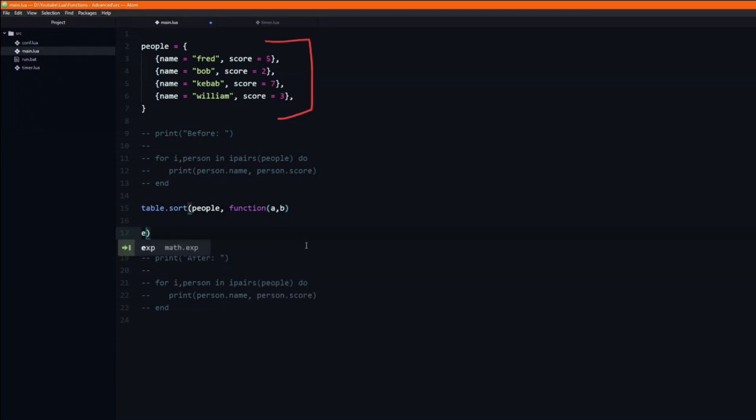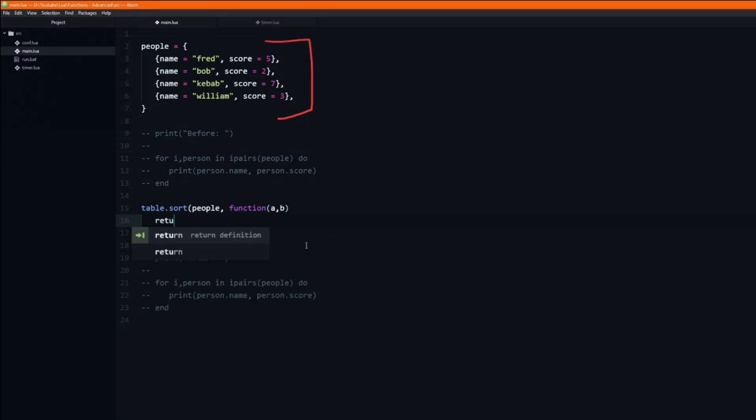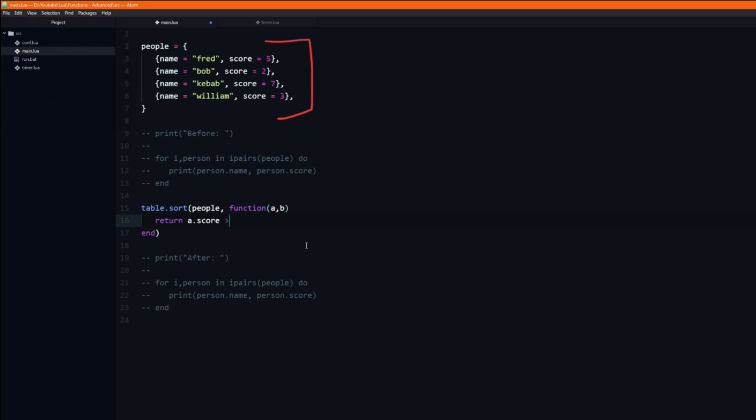When table.sort uses this function it will pass in the two elements which it wants to compare, and expects it to return true if the first argument, a, should come first in the sorted table. To accomplish this I will return a.score is greater than b.score.